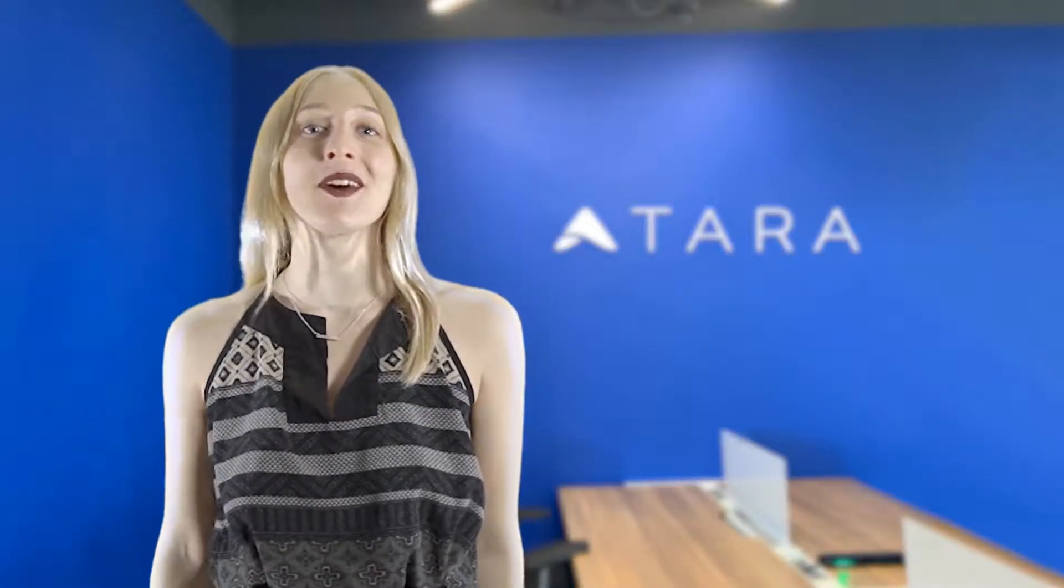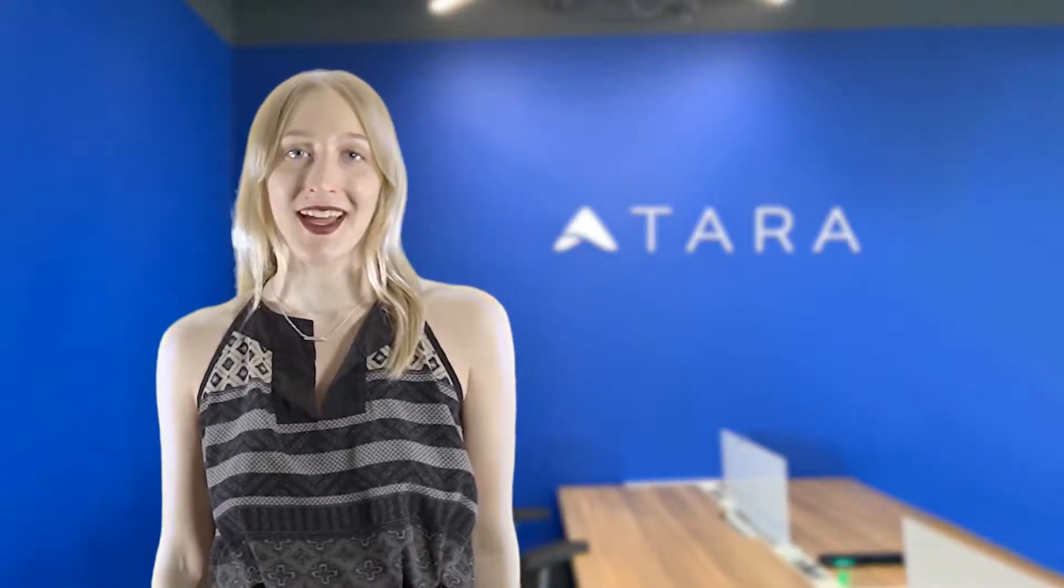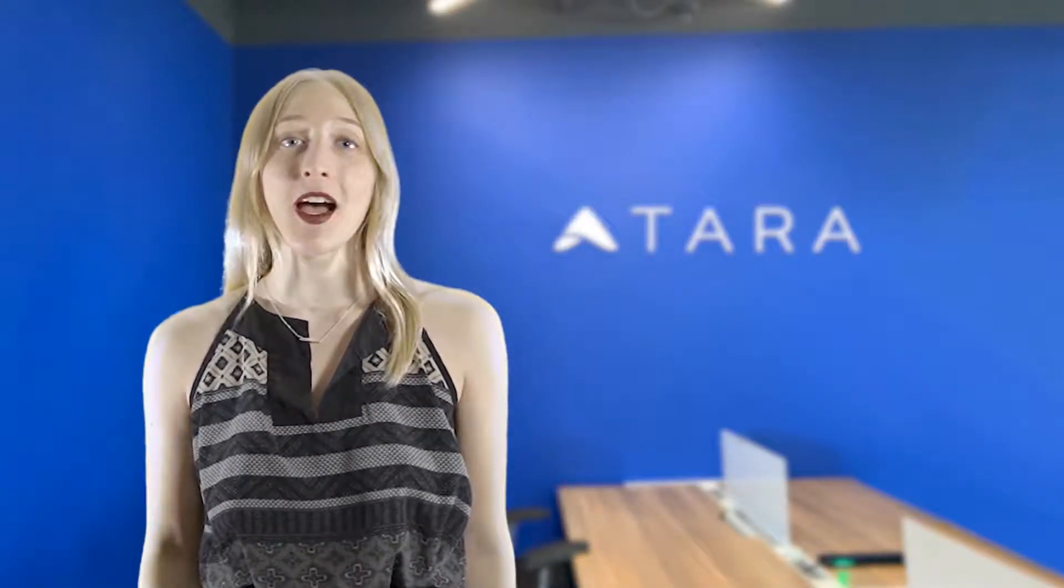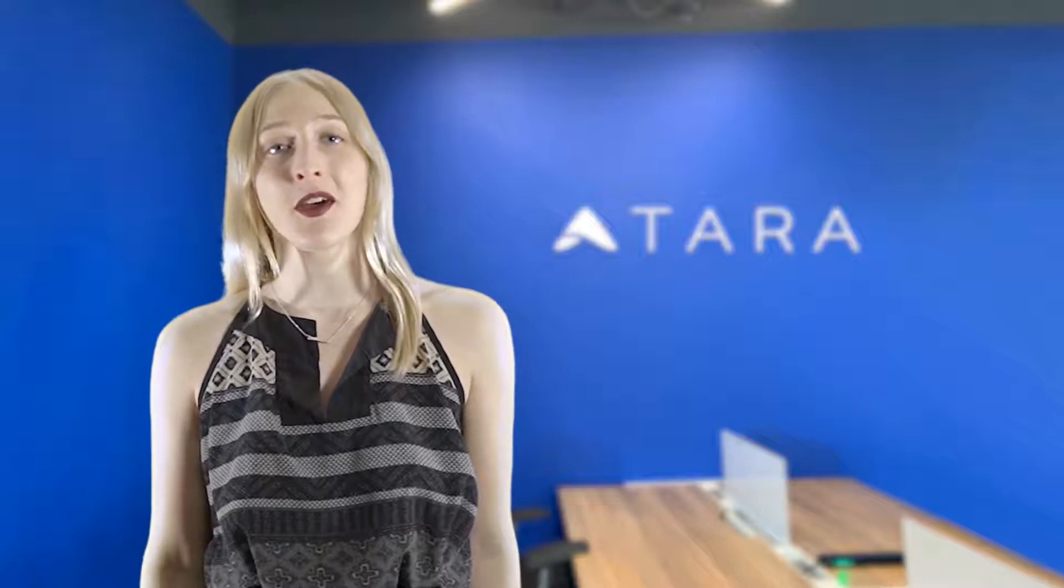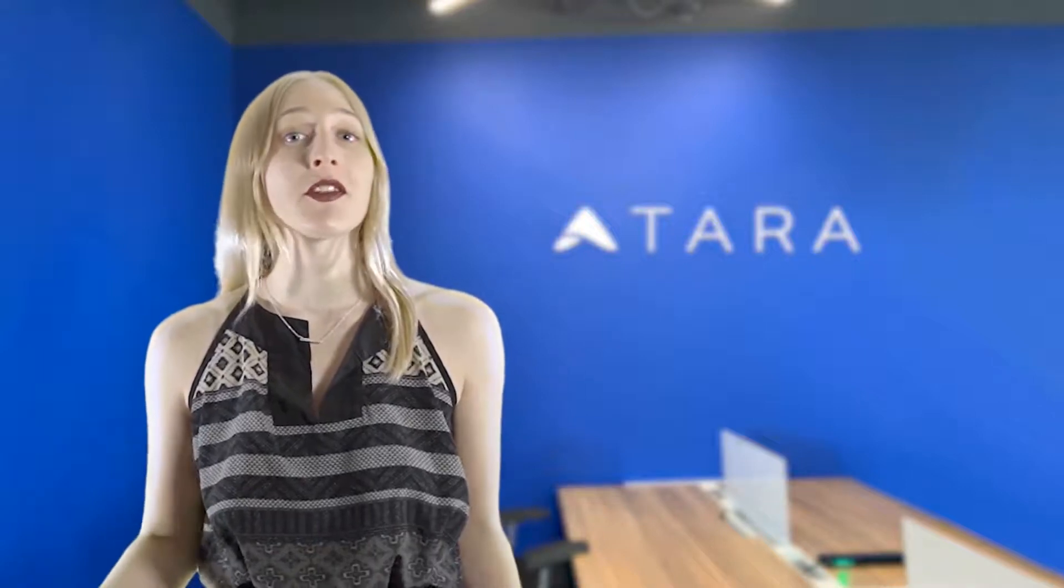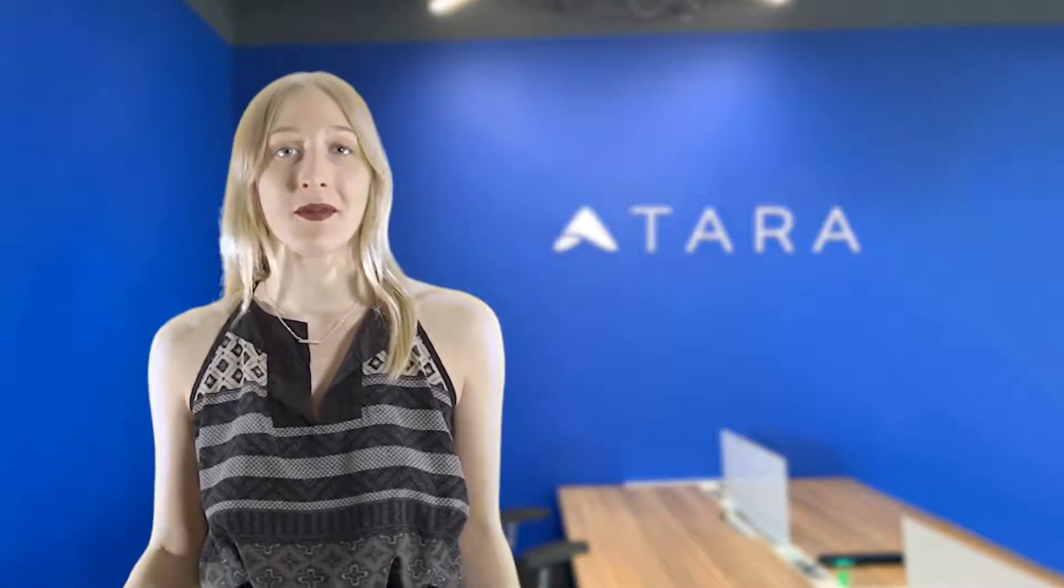Hey, I'm Chloe from Tara AI. Today I'll be taking you through Tara's workflow to show you just how simple it can be for teams to get ship done. Let's jump right in.